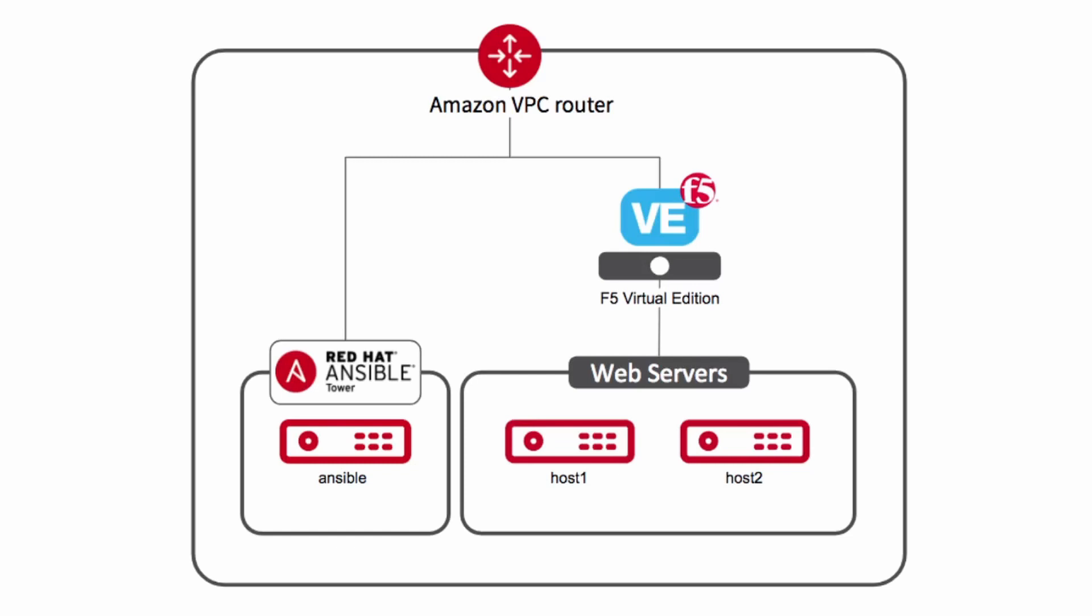To do that, we are going to be running an Ansible playbook through Ansible Tower. So let's take a look at the playbook that we will be using to accomplish this and what makes it work.